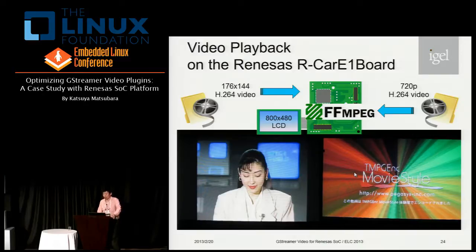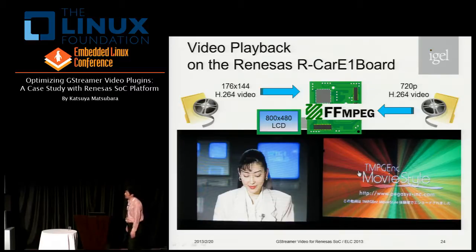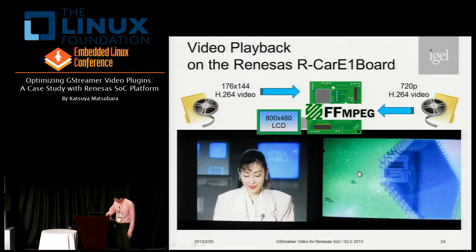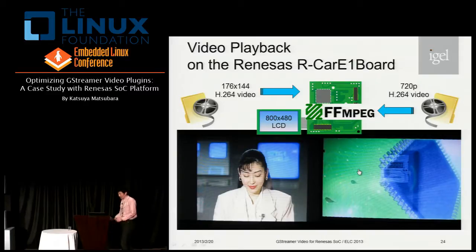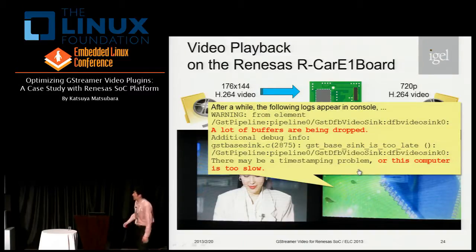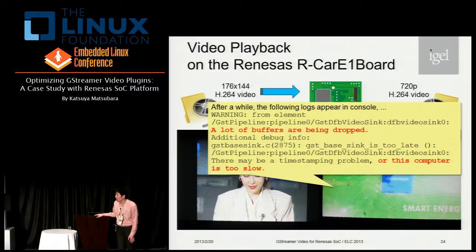However, in the case of HD video, the screen may be almost frozen. And after a while, the following logs appear in the console — GStreamer says a lot of buffers are being dropped, and this computer is too slow.